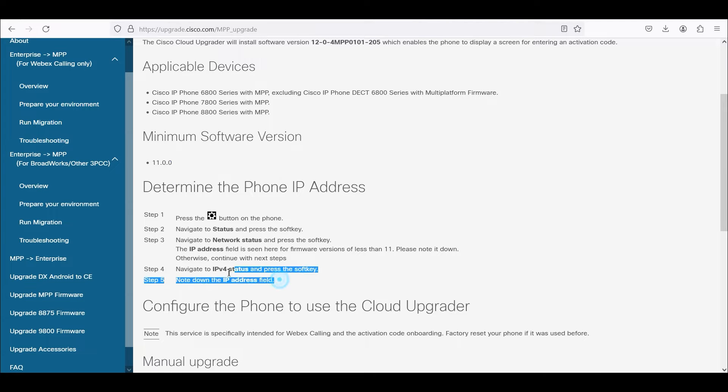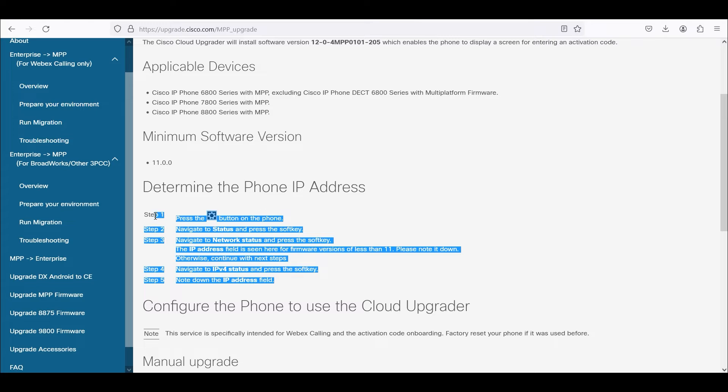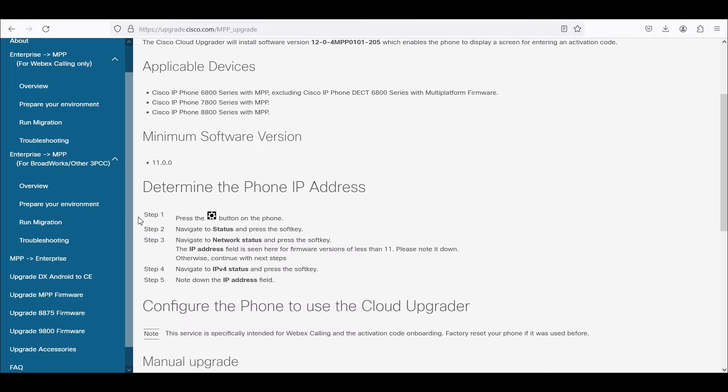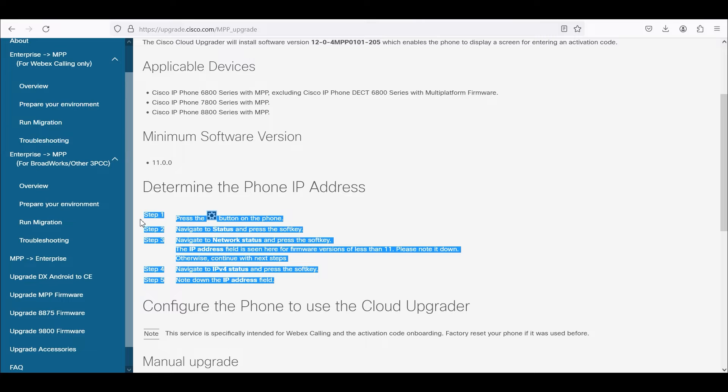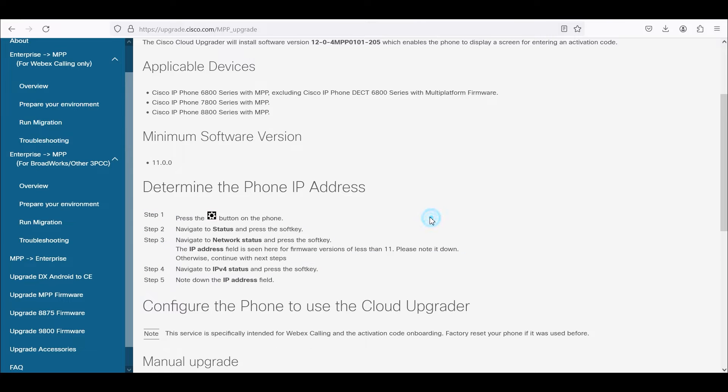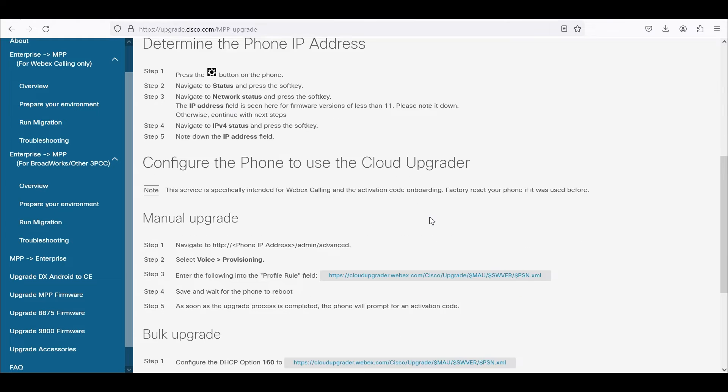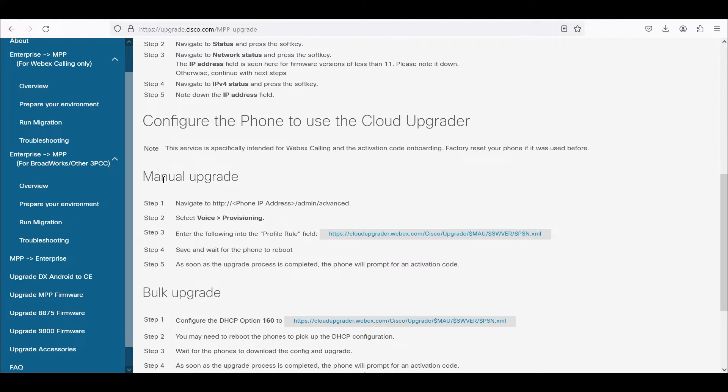To identify the IP address of the phone you can follow steps 1 through 5 here, which I'll show in a moment, and then we're going to be leveraging the manual upgrade method.